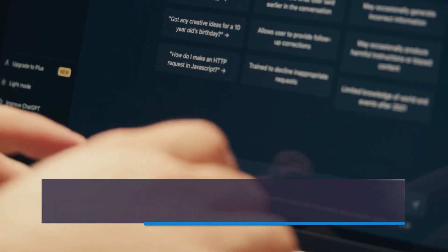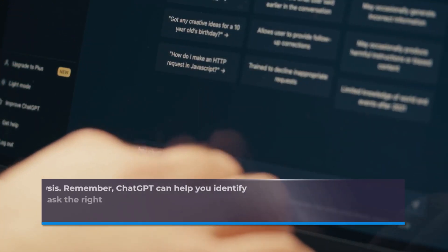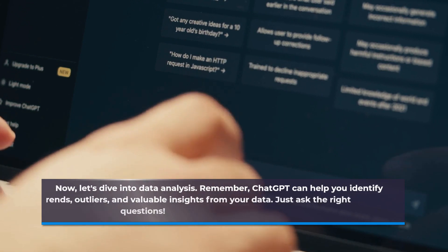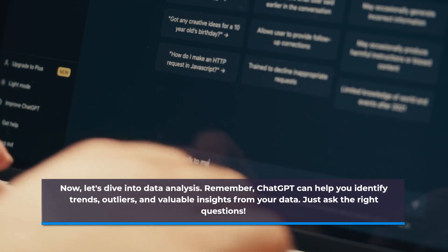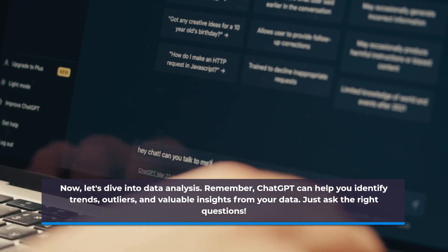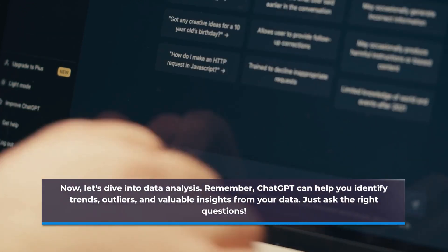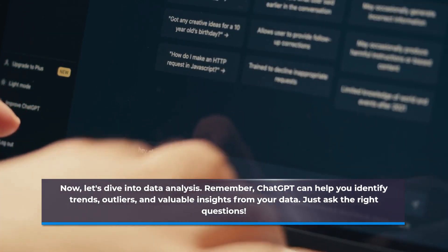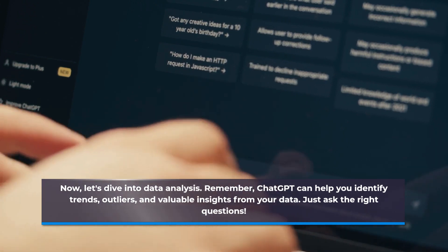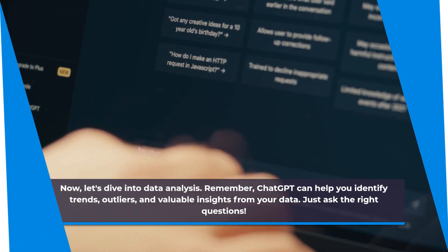Now, let's dive into data analysis. Remember, ChatGPT can help you identify trends, outliers, and valuable insights from your data. Just ask the right questions.